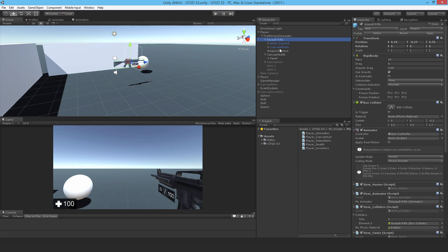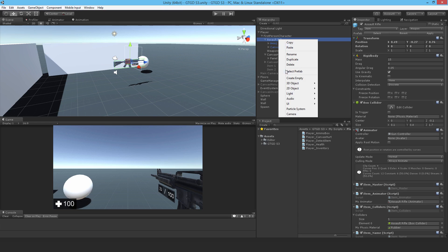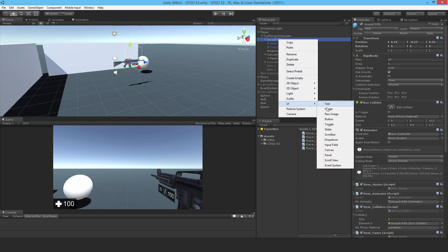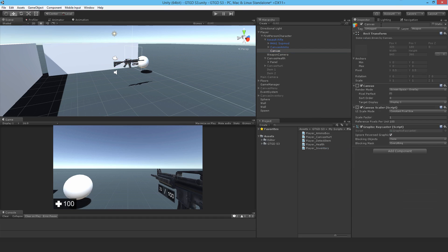Next video we'll make the animations and the controller. So go ahead, select the assault rifle, and add a new canvas and call it Canvas Dynamic Crosshair.